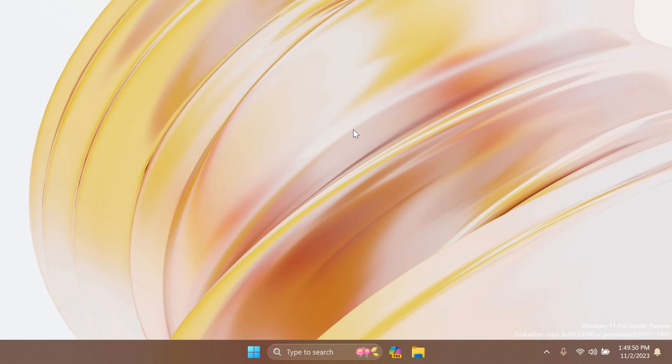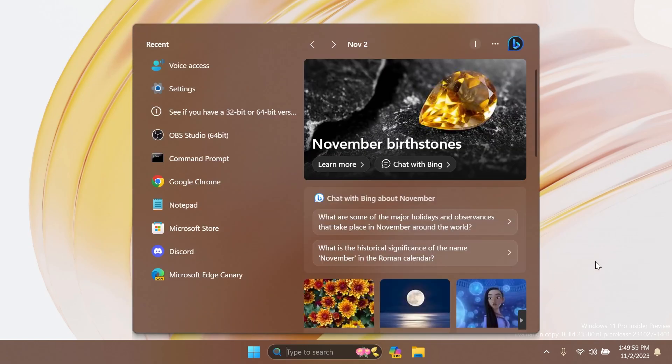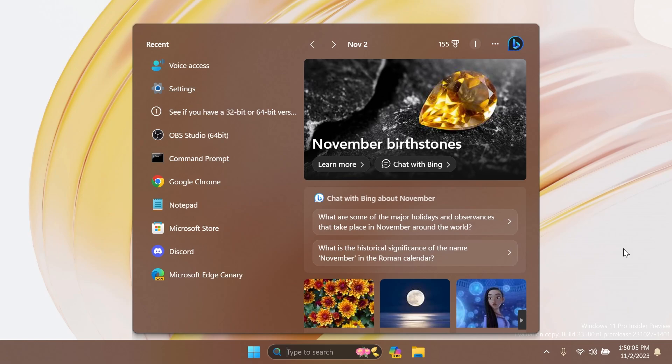Regarding desktops, they fixed an issue that made the desktop tooltips in Task View hard to read in contrast themes. They also fixed an issue that was causing taskbar icons to disappear after switching desktops. Regarding search on the taskbar, they fixed an issue where if your taskbar was close to being full of icons and you use the search box, clicking the search box would open search and then it would immediately close.